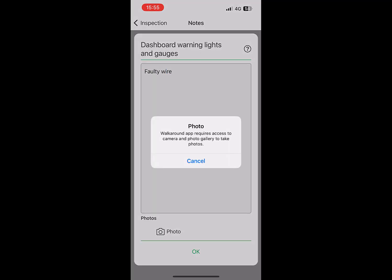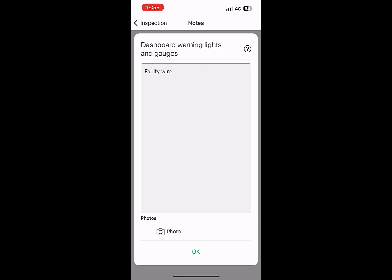You also have the option of taking a photo with your phone to better illustrate your notes.